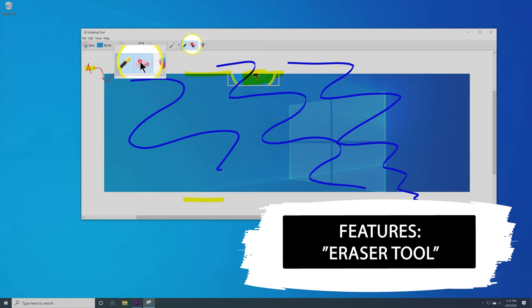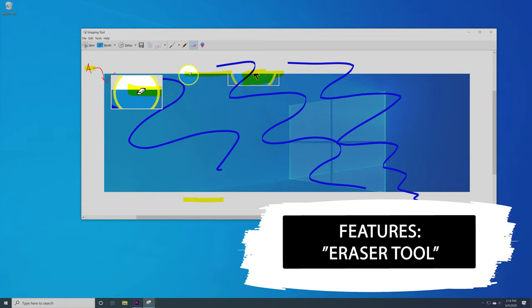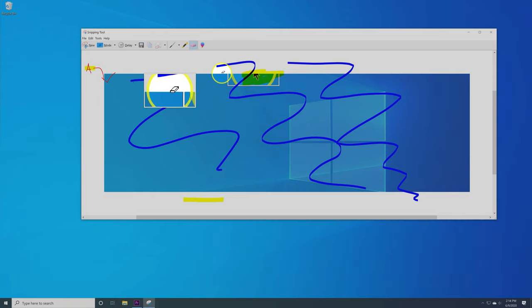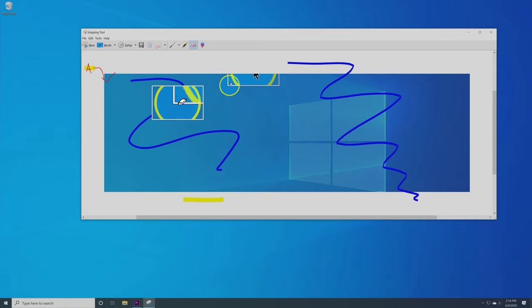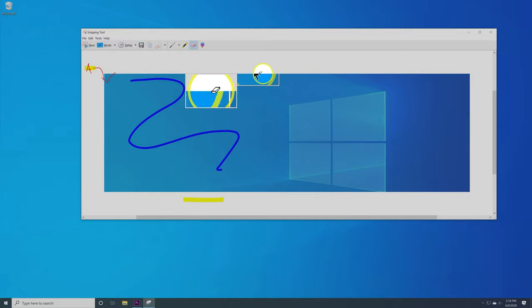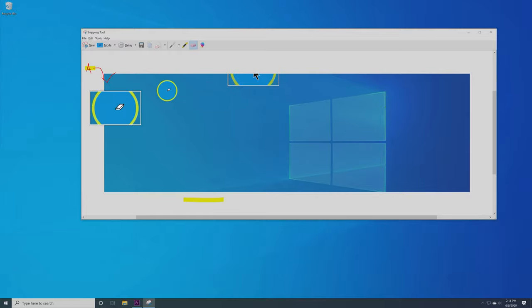This tool called the eraser is going to allow you to erase things and you're simply going to click on the lines that you want to remove. And it's removing the whole stroke.